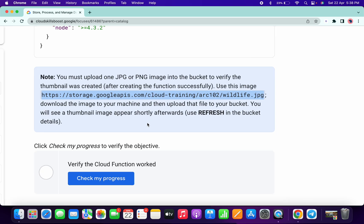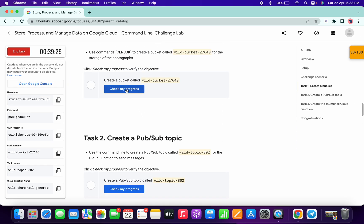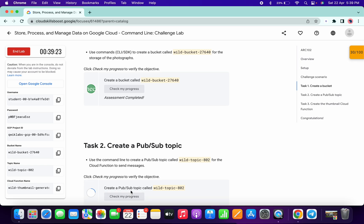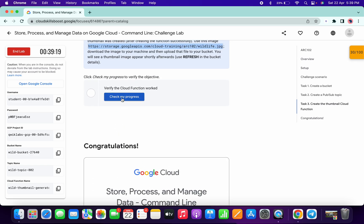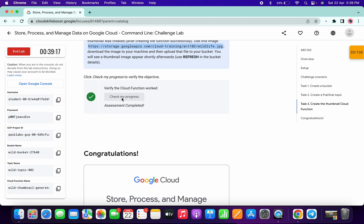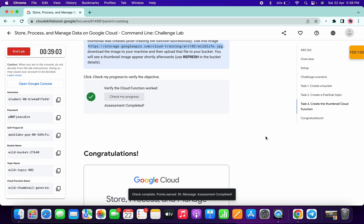Now come back and check the score for Task Number One, then Task Number Two — you will get the score without any error. Then click 'Check My Progress' for Task Number Three and you will get the score without any error. If you didn't get a score on the first attempt, just wait a couple of minutes and click 'Check My Progress' again. That's the way to complete this lab. If you still have any doubts, please let me know in the comment section. Thanks for watching and have a good day.